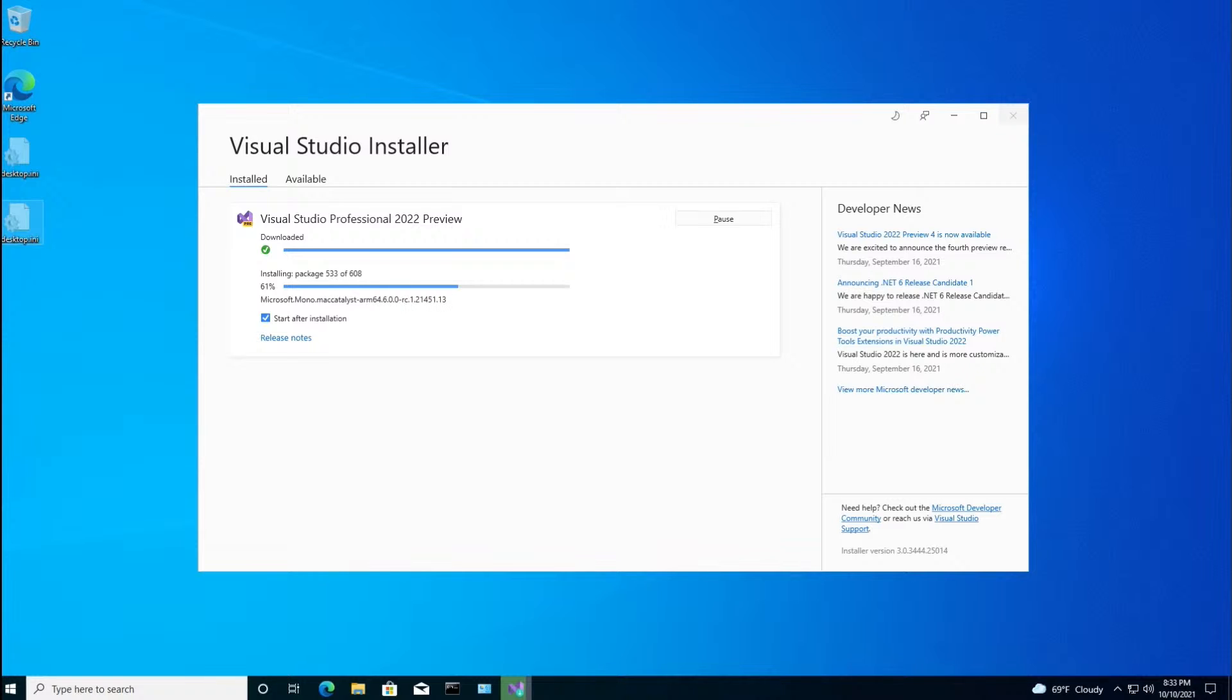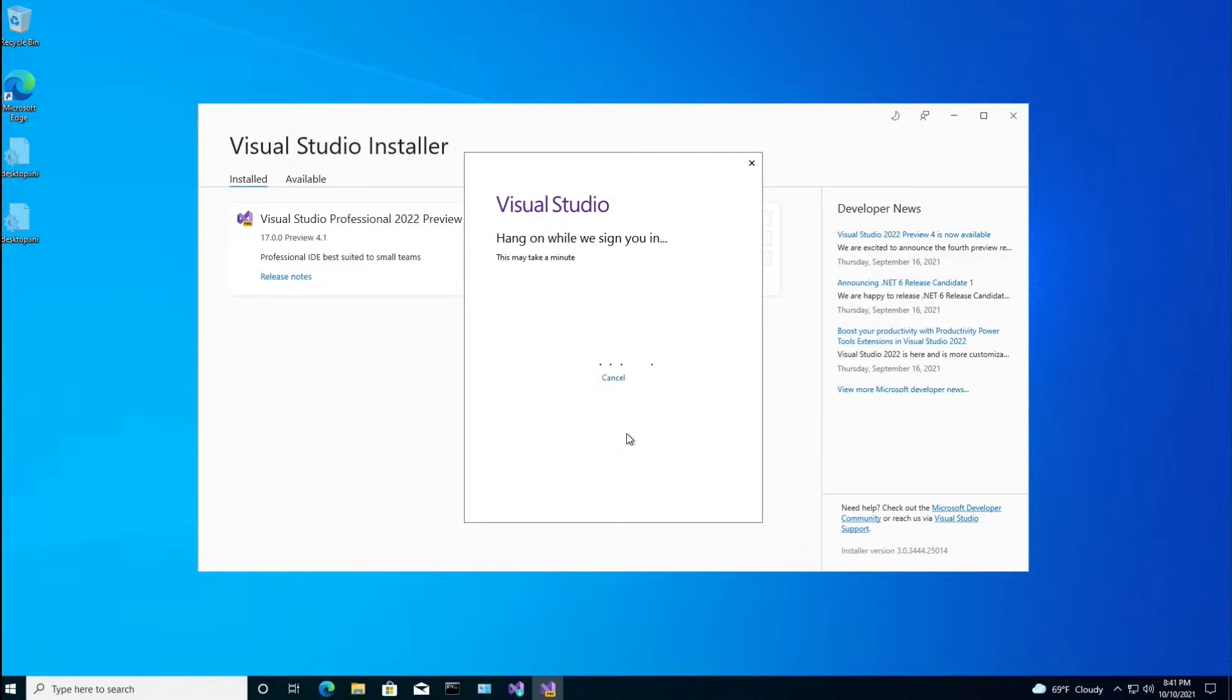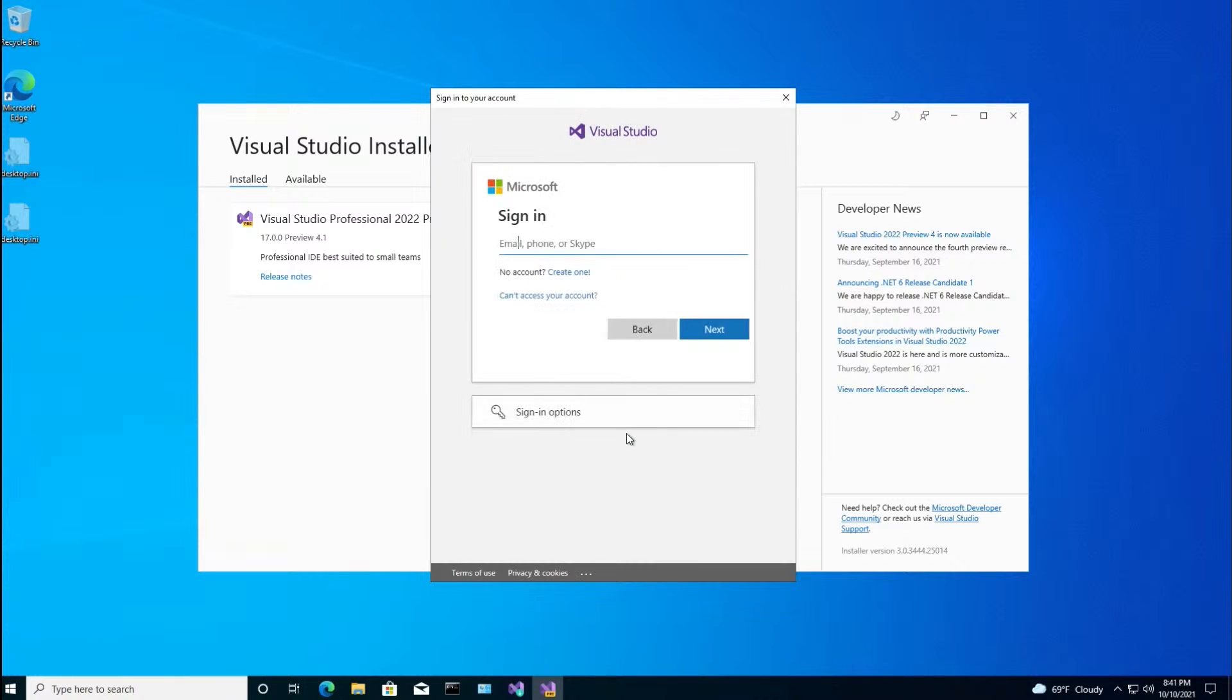Installing. And we're done. It's asking me to sign into Visual Studio. And I'm going to sign in using my MSDN account.